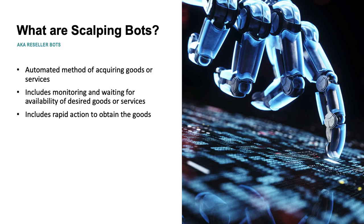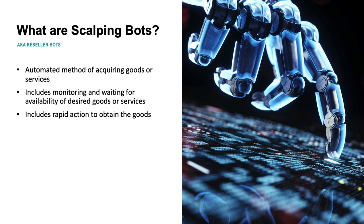OWASP defines scalping bots as an automated method of acquiring goods or services in a manner that a normal user would be unable to undertake manually as a real human customer. This may include monitoring and waiting for the availability of desired goods or services, then the rapid action to beat normal users to obtain them.